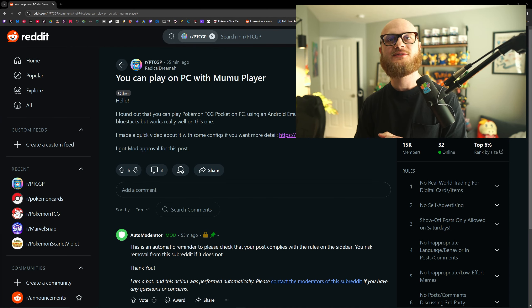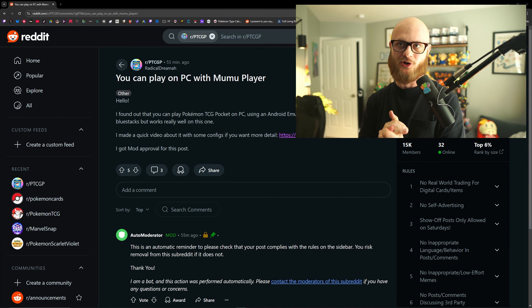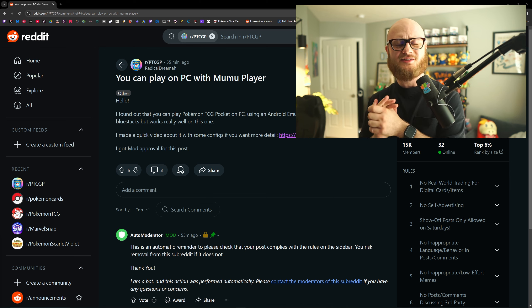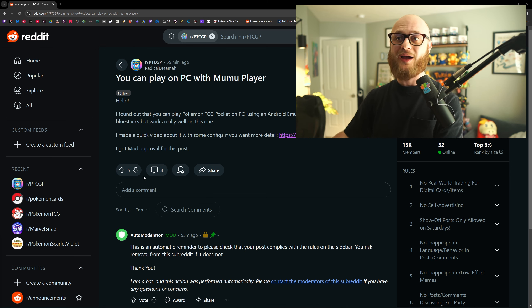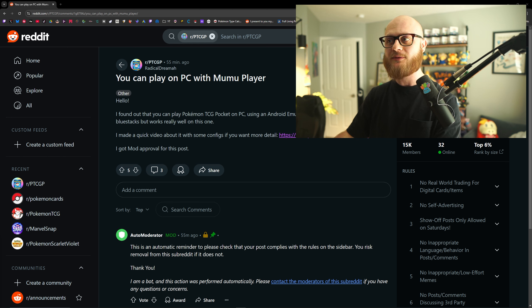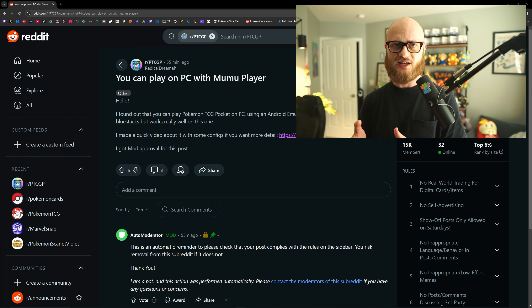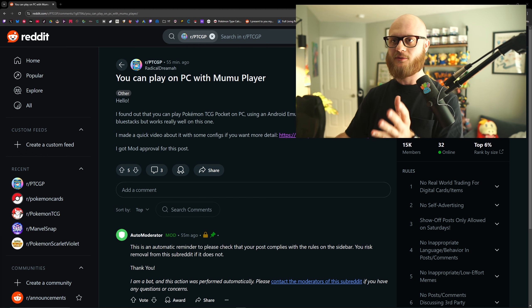You see, I was doing my usual Sunday Doomscroll when I came across a very interesting Reddit post by RadicalDreama. I found out that you can play Pokemon TCG Pocket using an Android emulator MewMew player. I tried Bluestacks earlier, but I've just been emulating it straight from my phone.